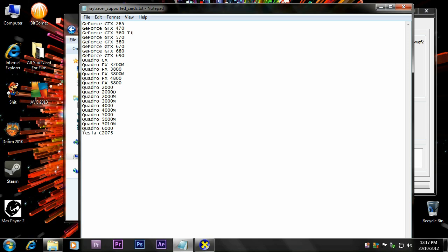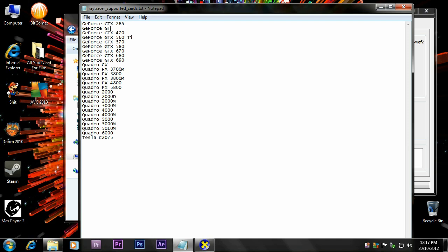GeForce GTX 560 Ti. If you have the Ti versions of cards, capital T after the number one space, capital T, lowercase i. And for me, that's it. Depending on what you card, maybe you have the GeForce GTX 450. So, in between 285 and 470. GeForce, just make sure this is a capital F. GTX 450. And that would add a 450 card.